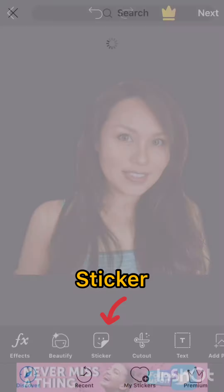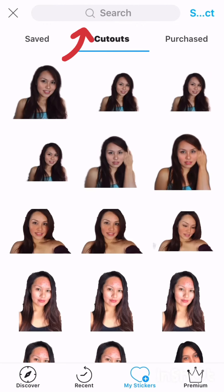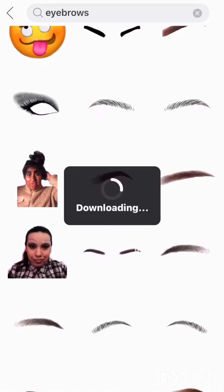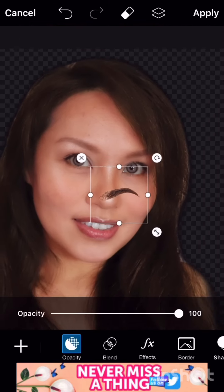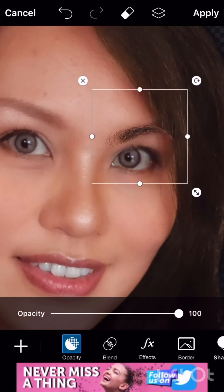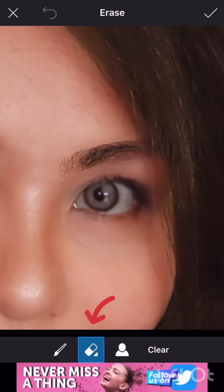Next is sticker. Type 'eyebrows' in the search box guys, and then all the eyebrow options will appear. Choose one, and then place it on your eyebrow. For the parts that go outside, you can use the eraser.